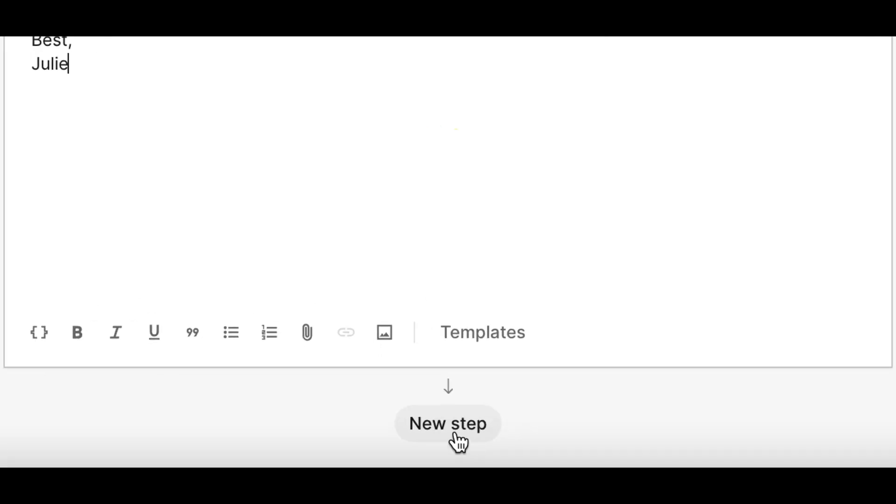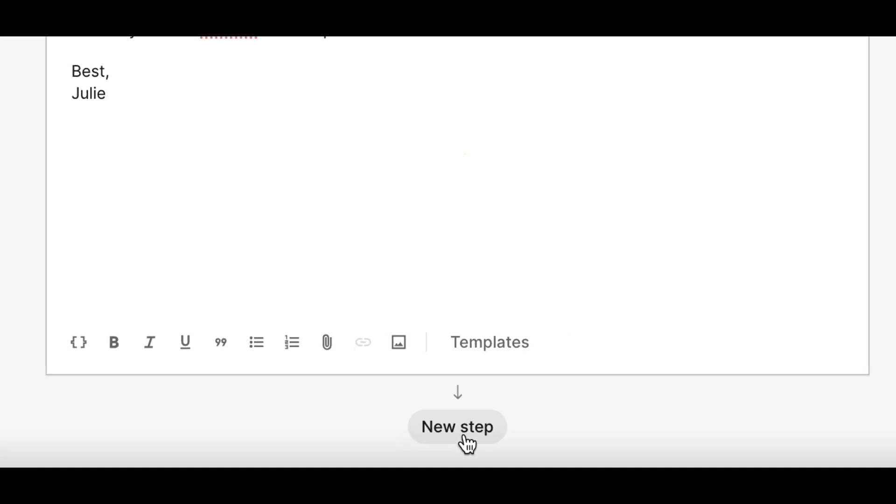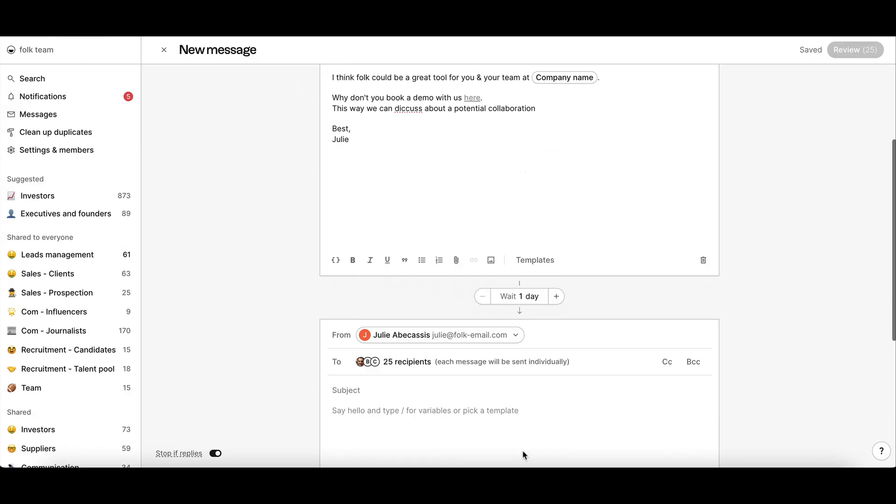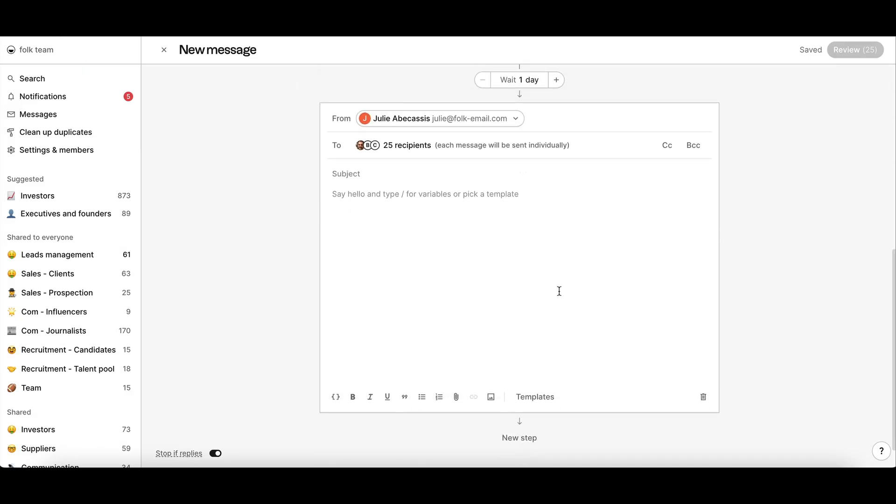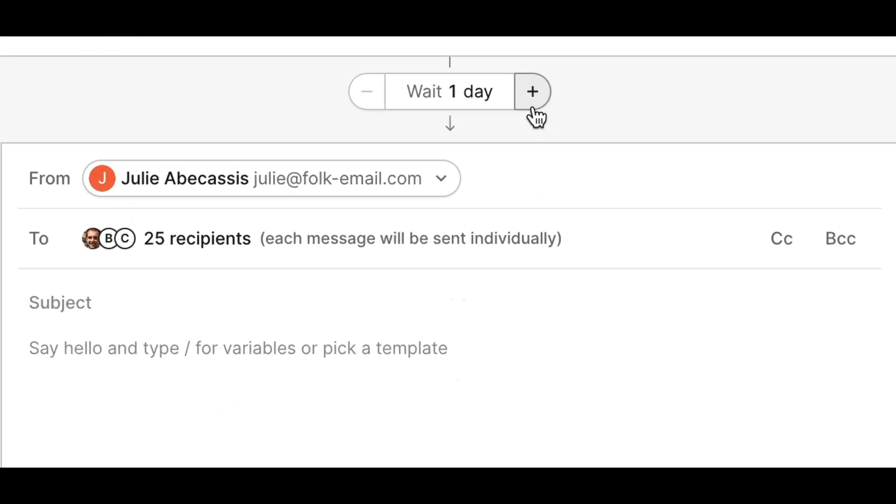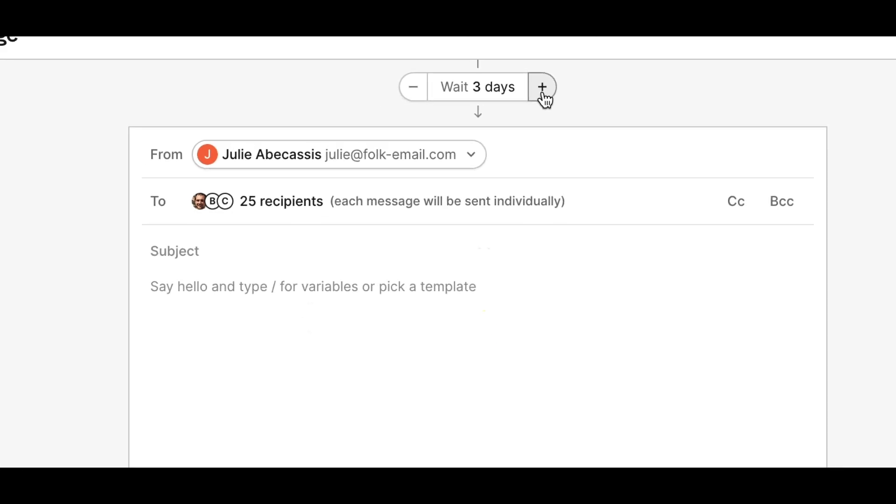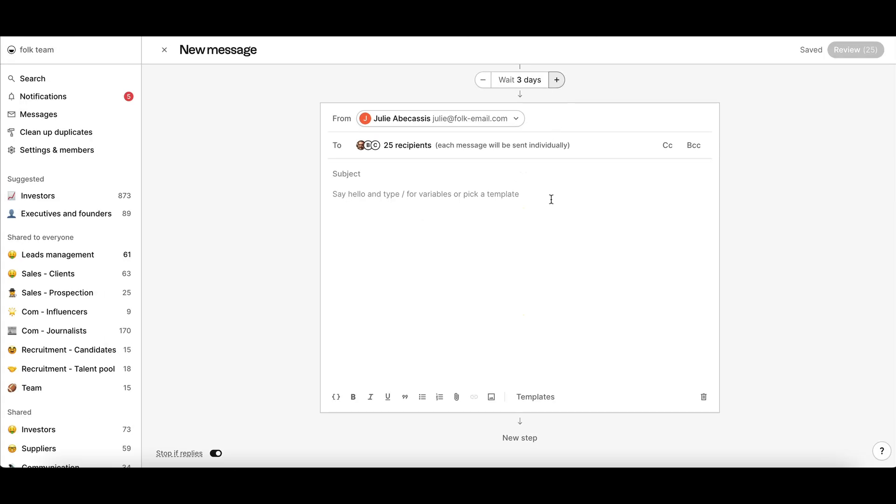Click New Step to add another email. You can add up to 10 steps. Choose the right wait time, the number of days after the previous email is sent.